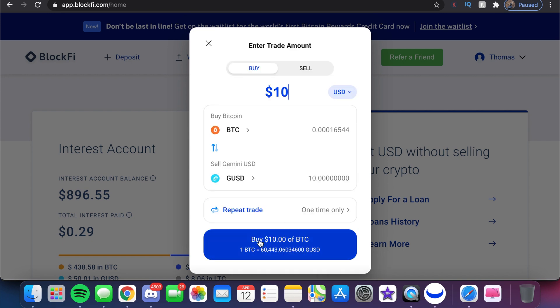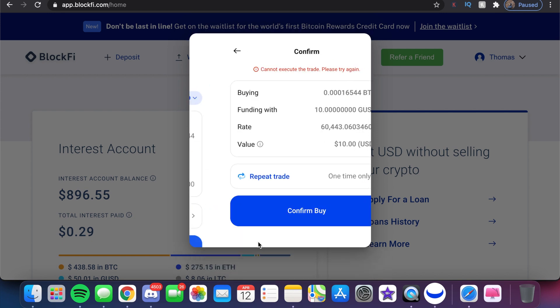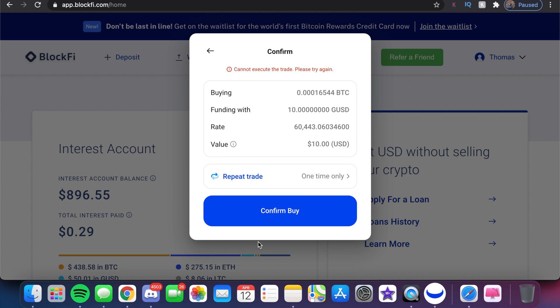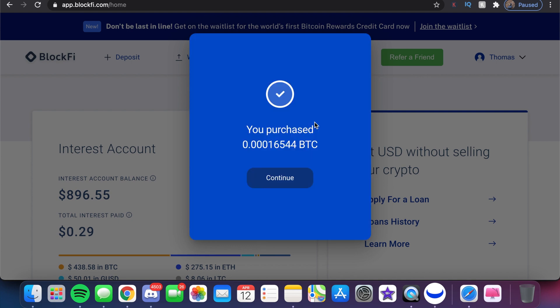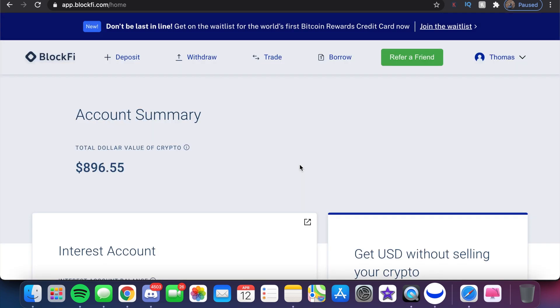In this example, we're going to do one time only. I click on Confirm, then click on 'Buy $10 of BTC.' It goes to the next page, I click on Confirm, and just like that we have purchased our Bitcoin — $10 worth of Bitcoin.